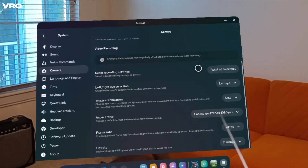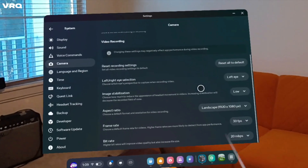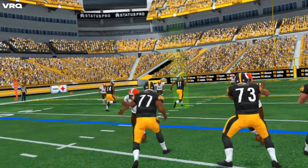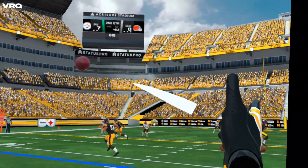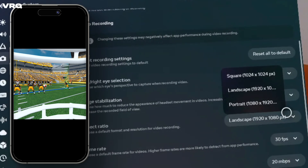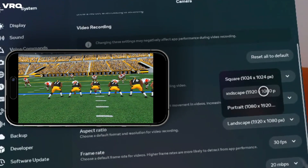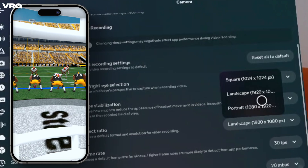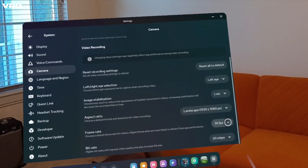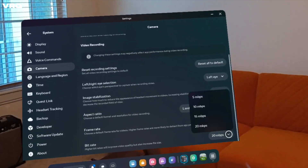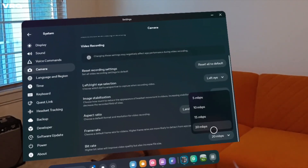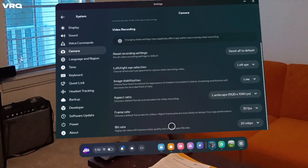Below that, the important settings are Image Stabilization — the higher the setting, you're going to get those black boxes come in and a smaller field of view. The Aspect Ratio, in case you want to go square, standard YouTube widescreen, or vertical TikTok. Then frame rate, and honestly the most important one to me is the bitrate, which determines the quality of your footage. But remember, higher bitrate equals larger file sizes.